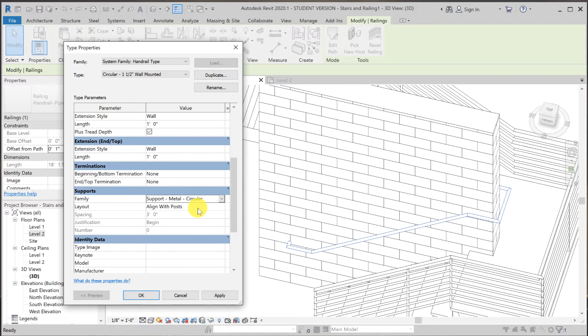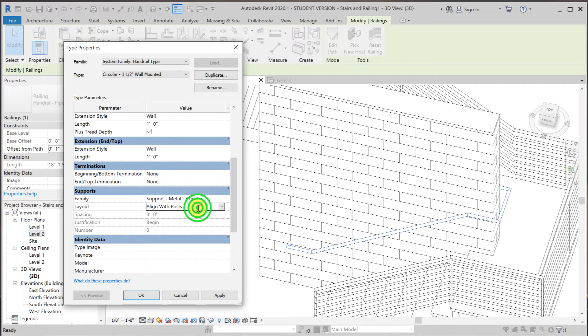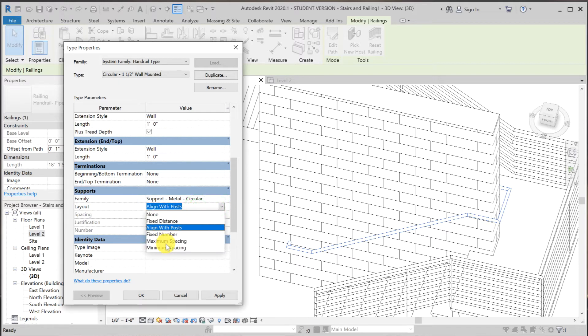As far as the layout, we cannot use align with posts since we got rid of the posts. So I'm going to use something else. What makes sense to me right away is maximum spacing.